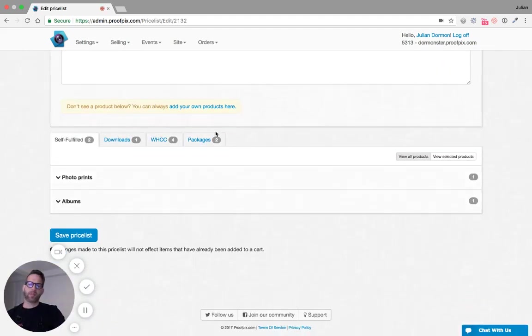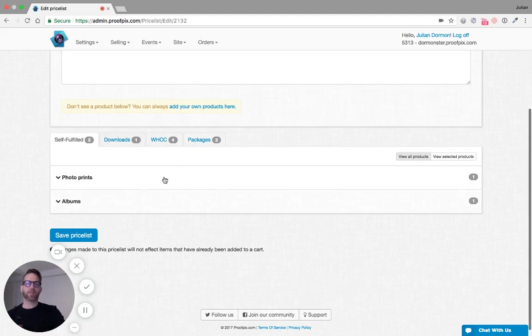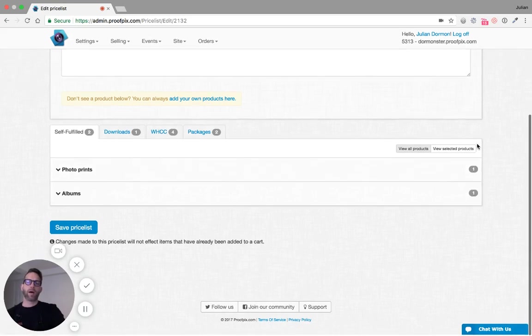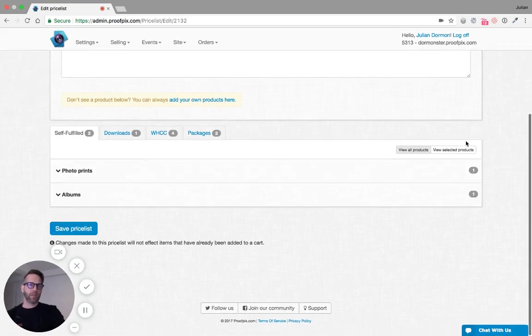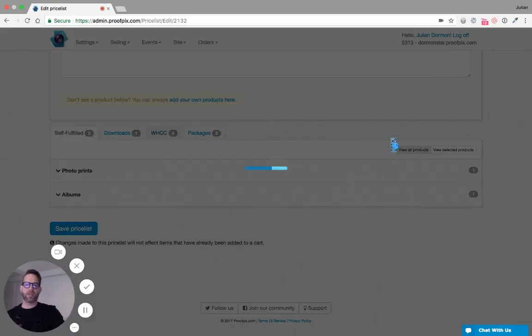This price list has self-fulfilled products. These are products that I'm going to make either with my own lab or use a different lab. But for WHCC products, I just click on the WHCC tab here.